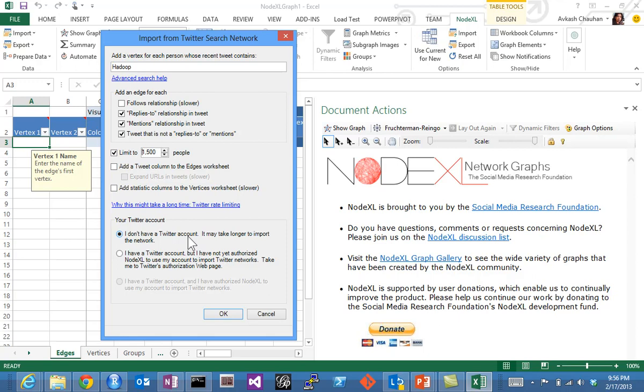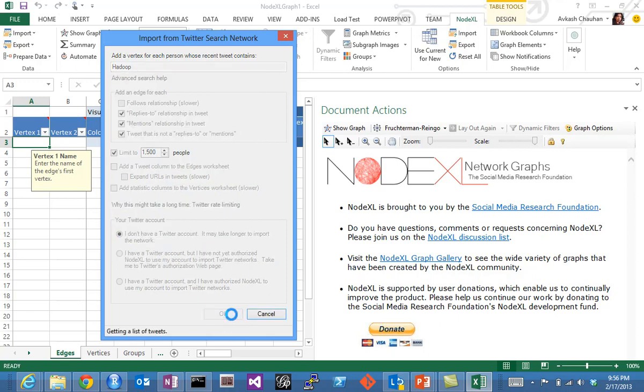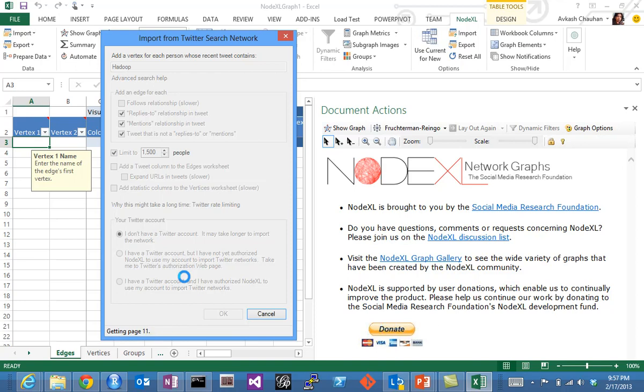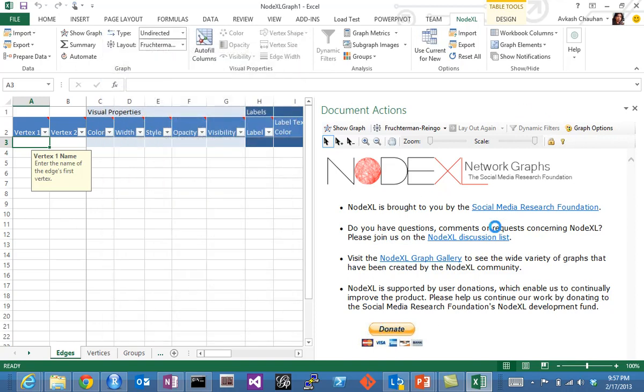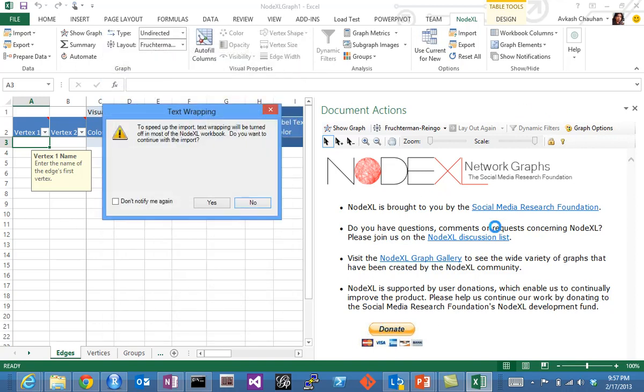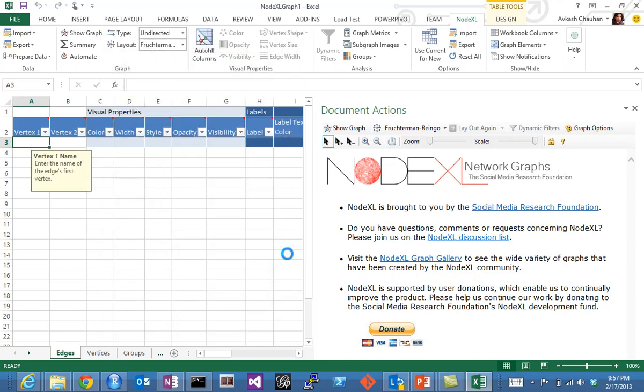It might take about a few seconds. You see they're getting page six, seven, eight, nine—it means progress is there. We can give it a little more time.